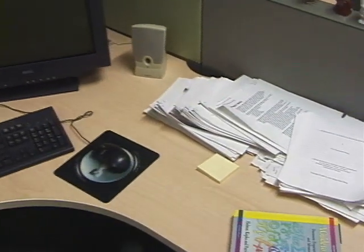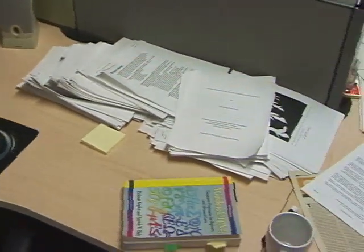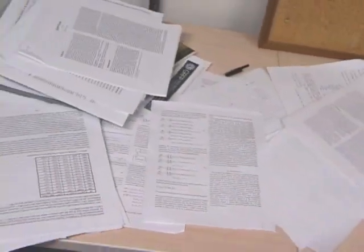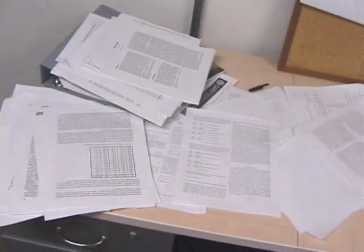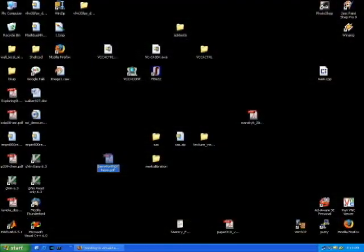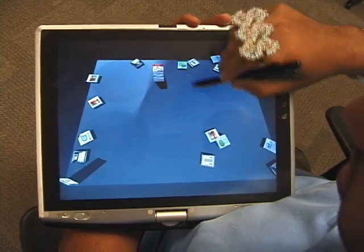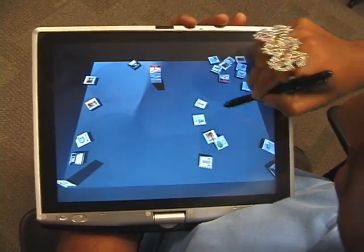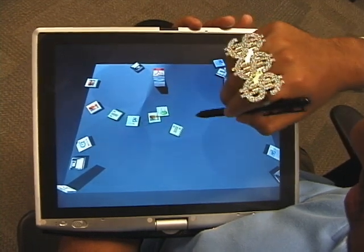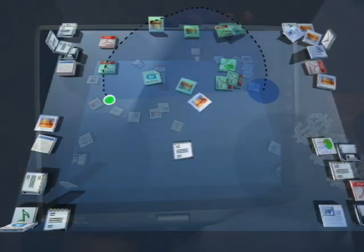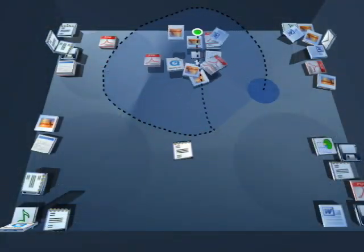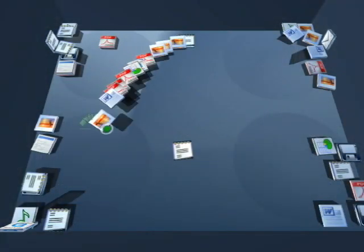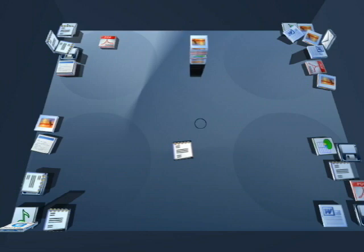In real workspaces, documents are piled and casually arranged in a way that subtly conveys information to the owner. This expressiveness is lost in today's GUI desktops. We explore pen-centric interaction techniques for manipulating documents on a physics-enabled desktop inspired by real-world workspaces, using piles as the basic organizational entity.